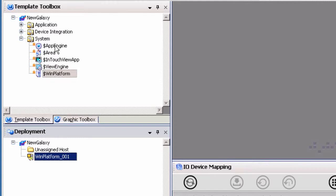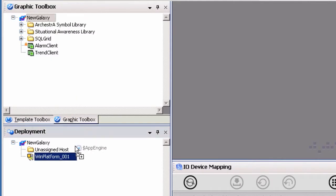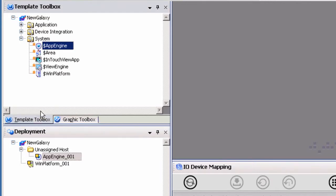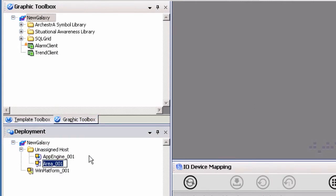Next, we will need to create an app engine system object. To do so, drag and drop the app engine template object under the unassigned host folder. Lastly, create an area system object by dragging and dropping the area template object under the unassigned host folder in the deployment view.